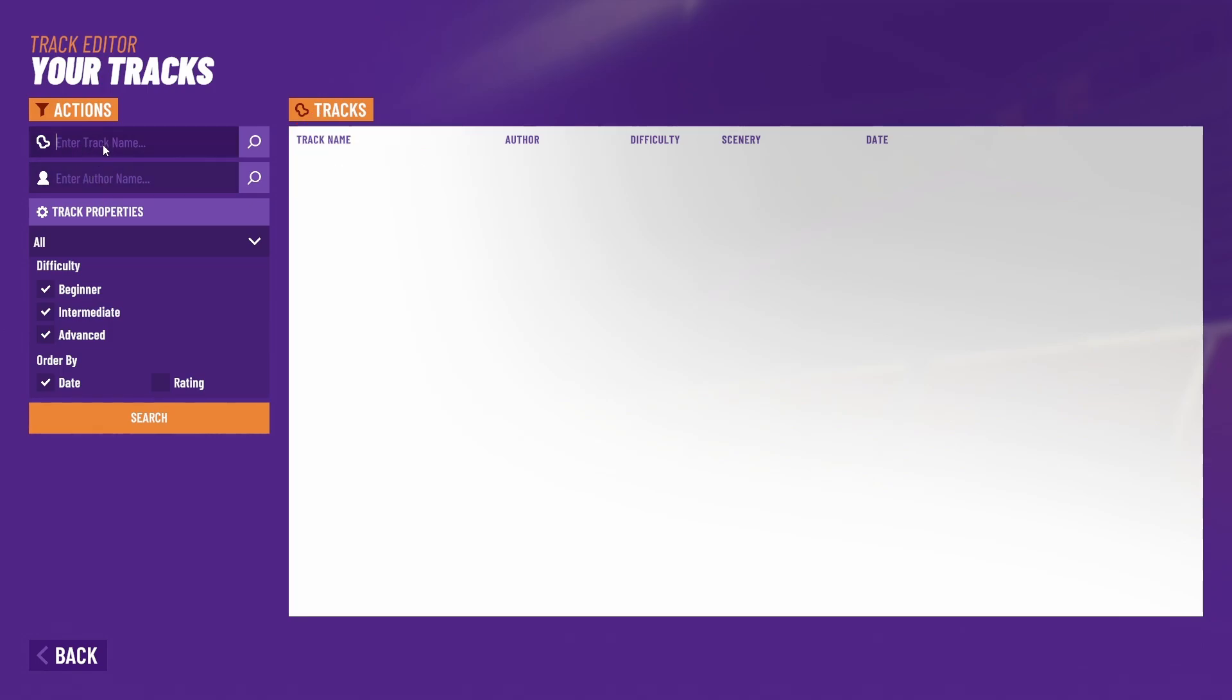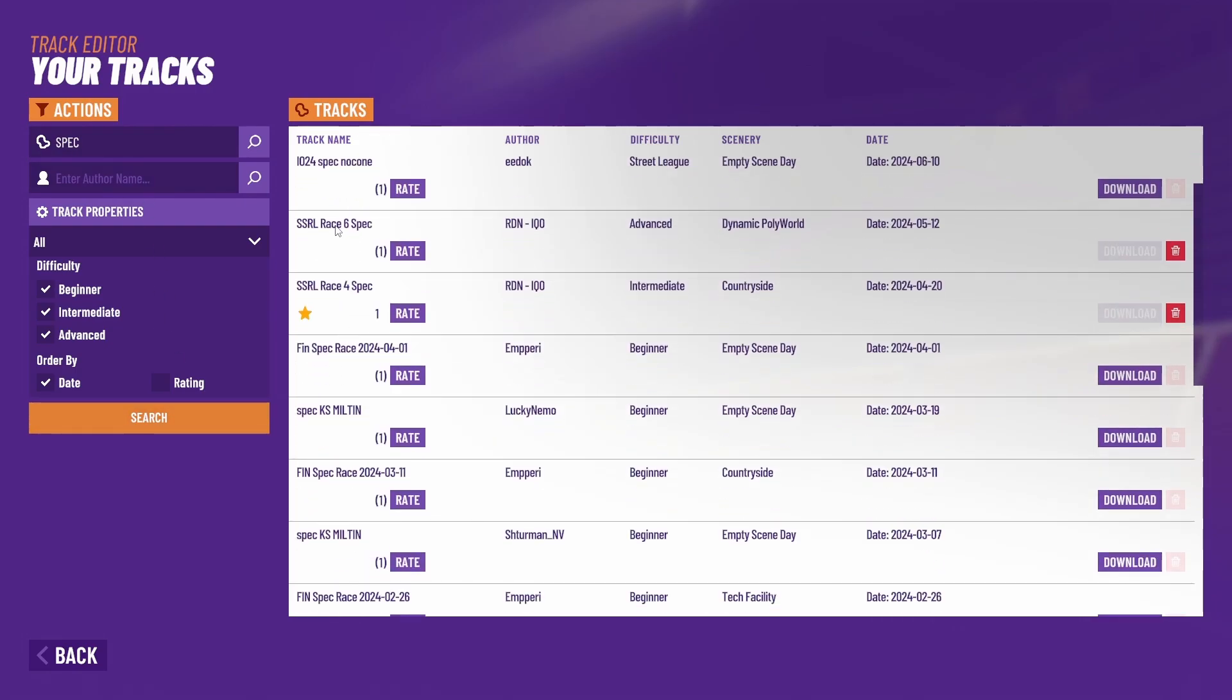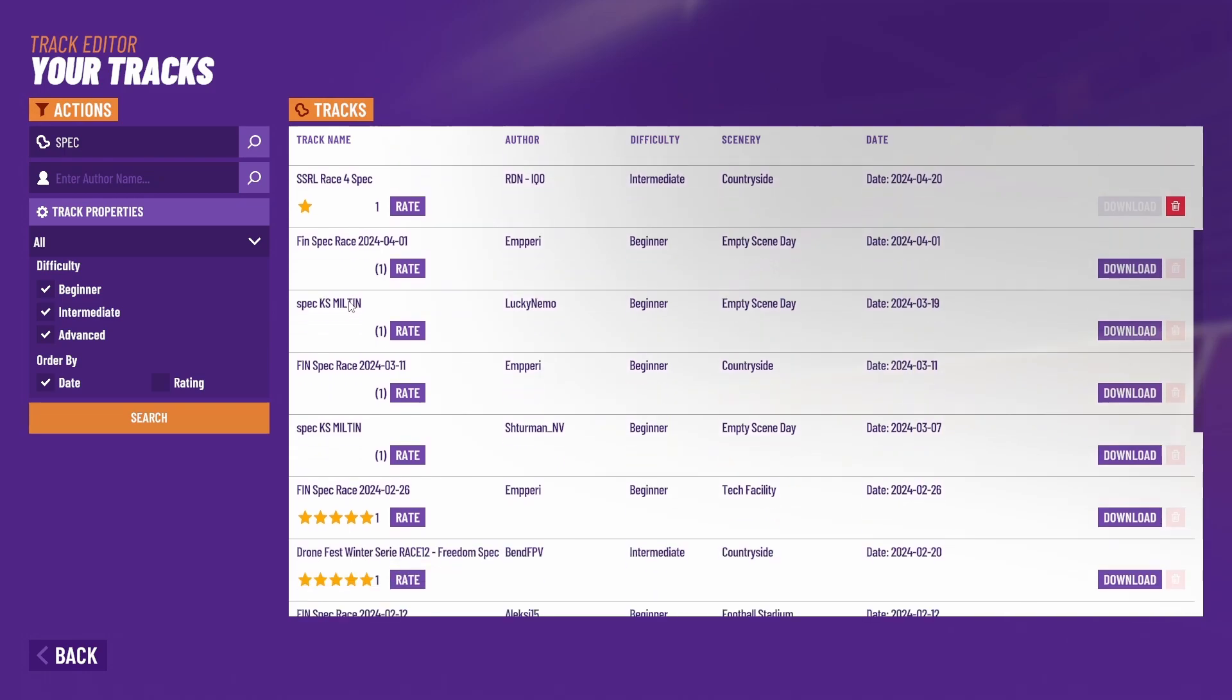Let's say I want to find some kind of spec track. I can type spec and we'll find heaps of different spec tracks.